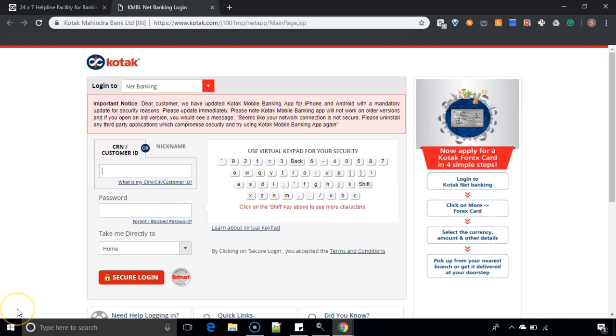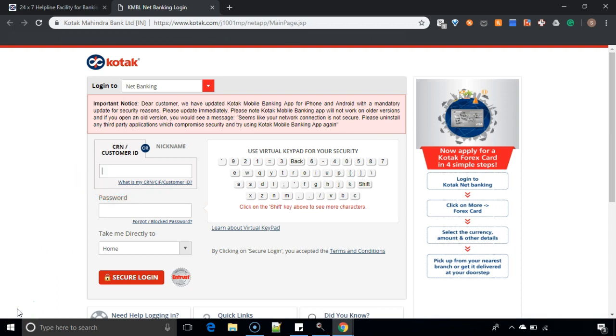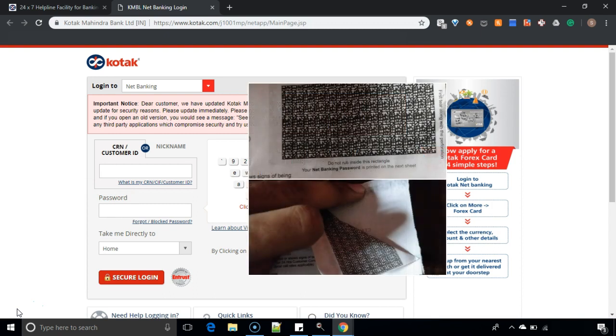When you have clicked on forgot password of Kotak, they'll be sending you a package or envelope with the new net banking password. You have to use the password which is available in that envelope or the secured envelope which will be sent to you.